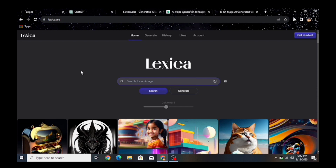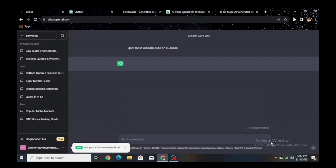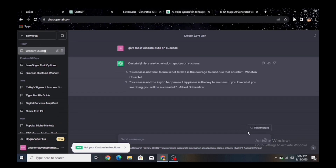Once you have generated your AI photos, the next thing is to generate your script. If you already have a voice over, this section is not for you. But if you need to generate a script, go to ChatGPT. You can search for something like 'give me two wisdom quotes on success,' click send, and it will generate them for you. For example: 'Success is not final, failure is not fatal — it is the courage to continue that counts,' and 'Happiness is the key to success — if you love what you do, you will be successful.'